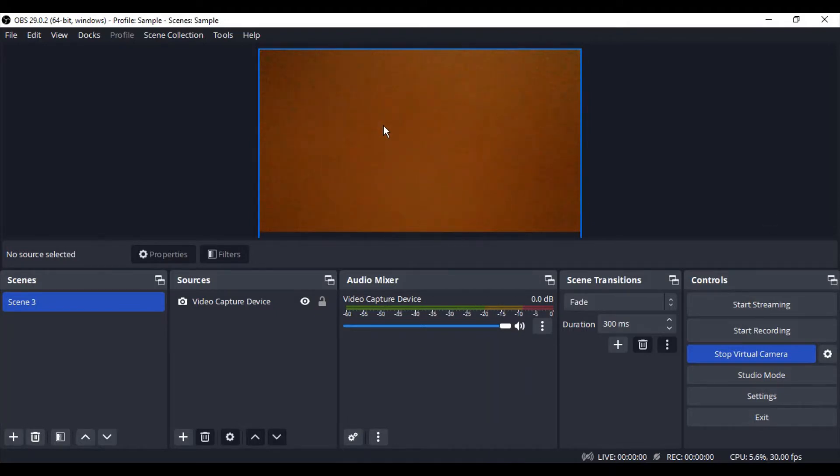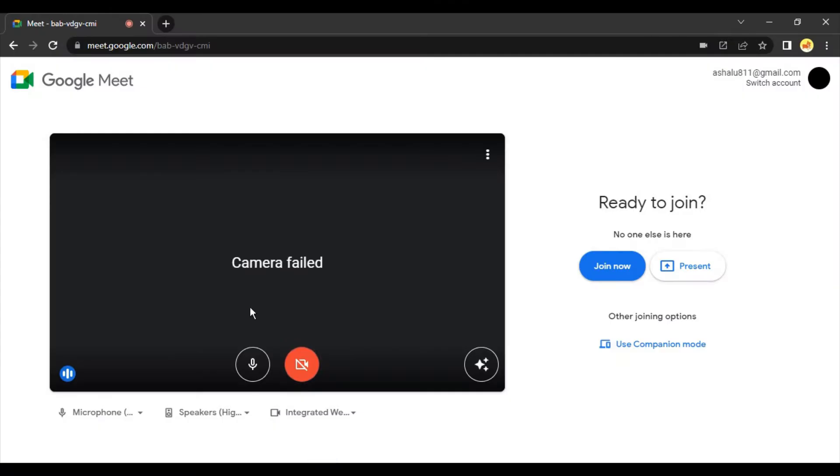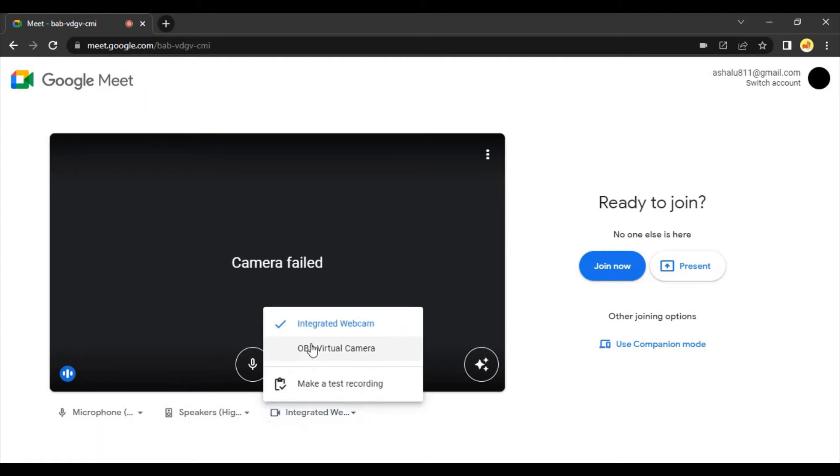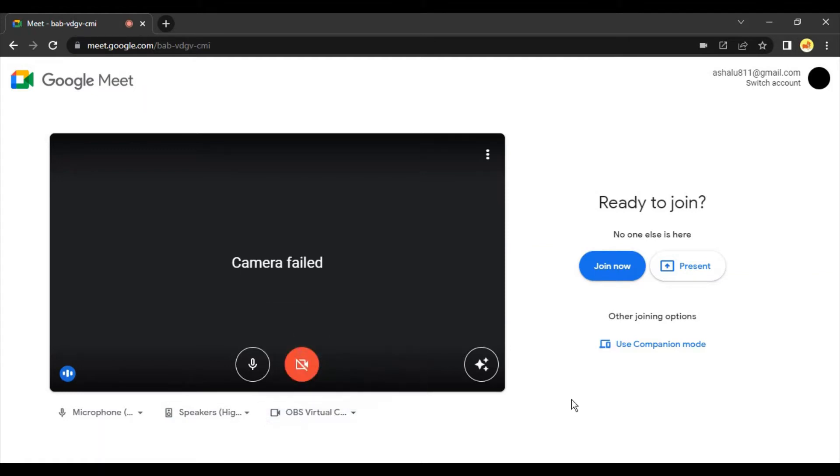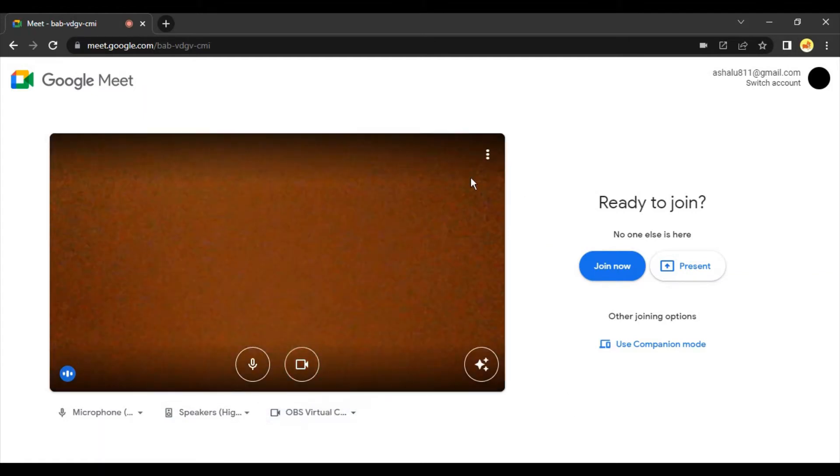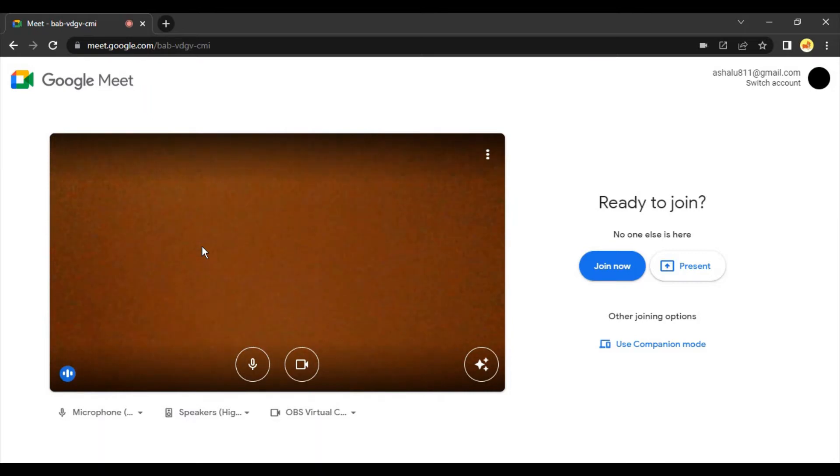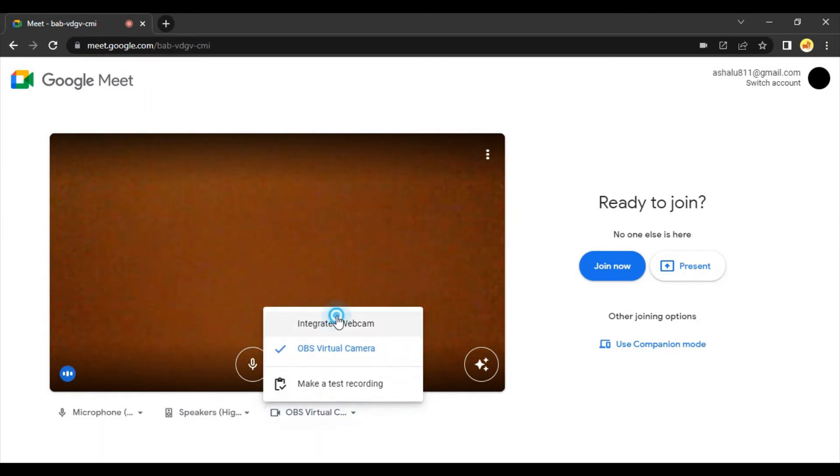an OBS Studio virtual camera, and that is why it is happening. If I go back to my meeting and here in the video capture input I select it as OBS virtual camera, then you can see the camera failed message has gone and my camera is now open. So how do I do this?